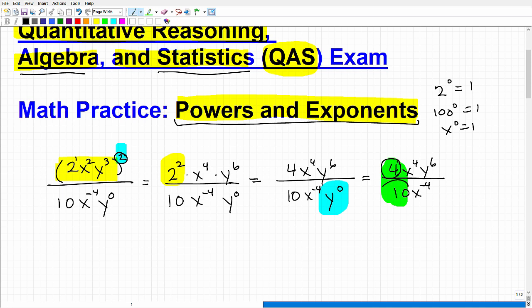I can think of the 4 over 10 as a fraction and reduce it. 4 tenths reduces to 2 fifths. So that's going to be 2x to the 4th, y to the 6th over 5x to the negative 4th.